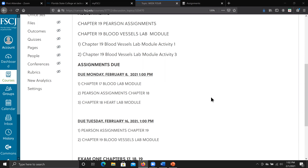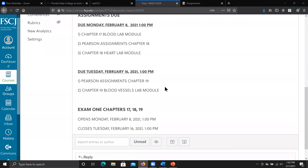Your Pearson assignments for Chapter 18 are also due next Monday, February 8th. The following week we have a holiday on Monday, so those assignments are due on Tuesday. That will be the Pearson assignments for today — only a chapter test and the blood vessel lab module, which are two modules on Pearson. They get automatically uploaded once you click save.